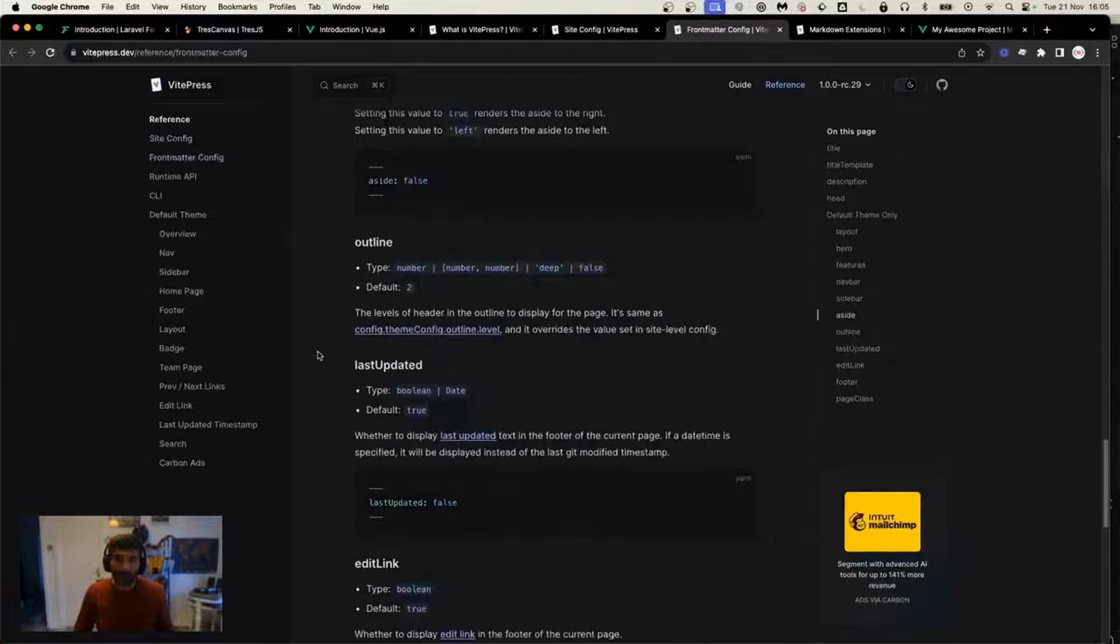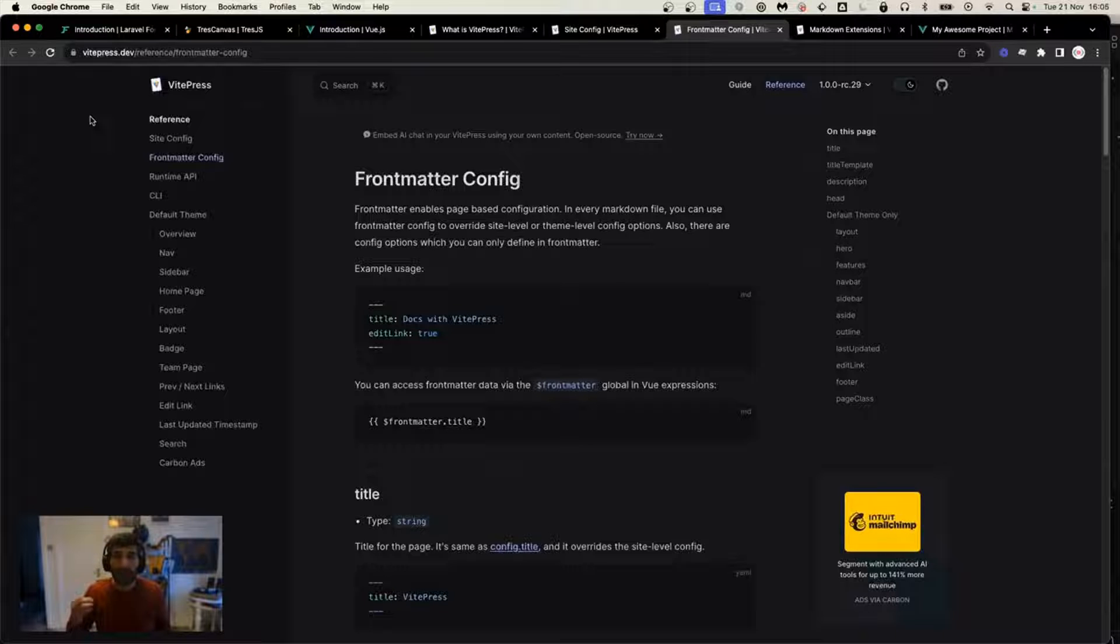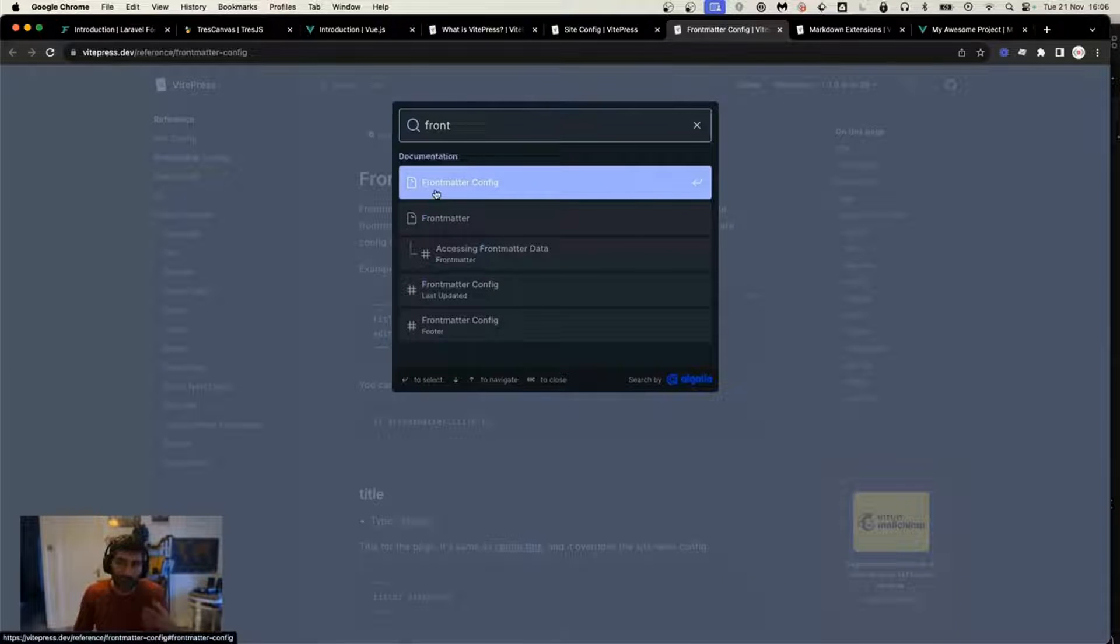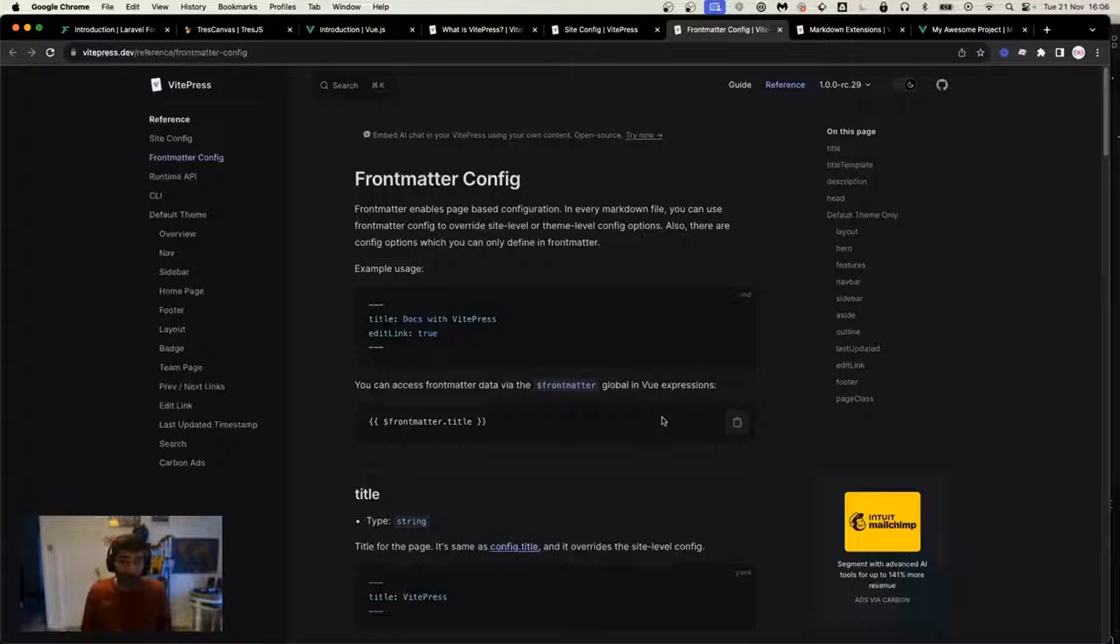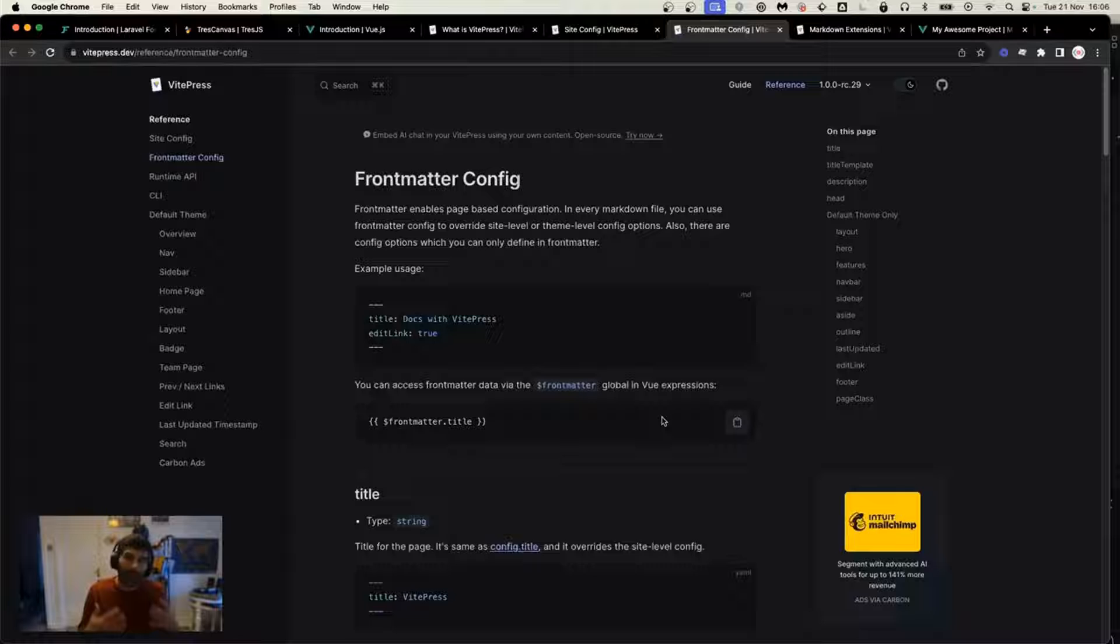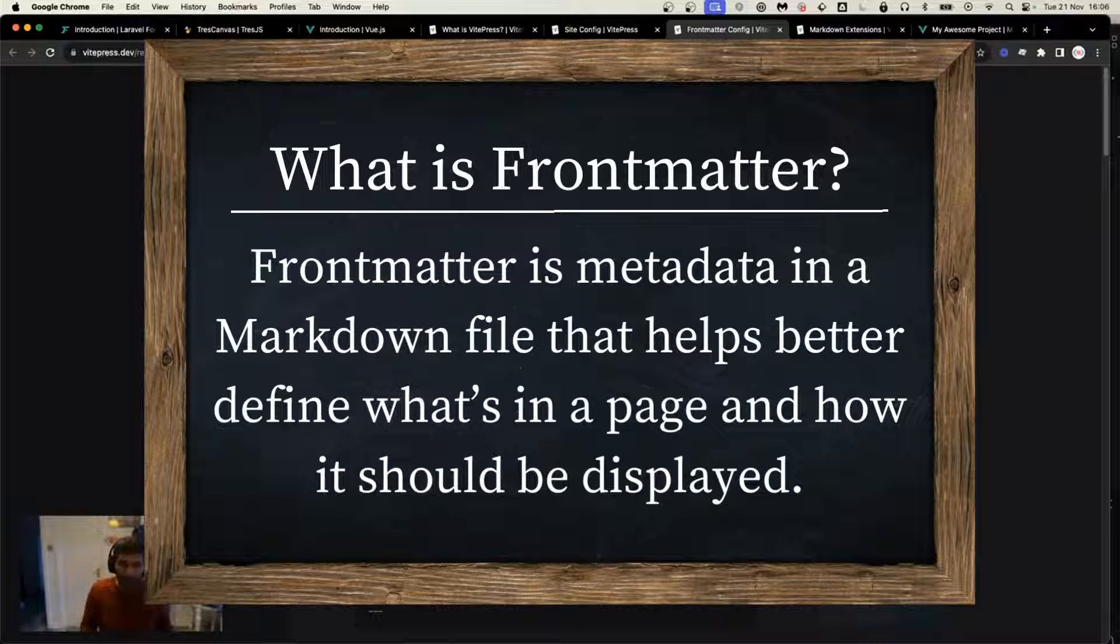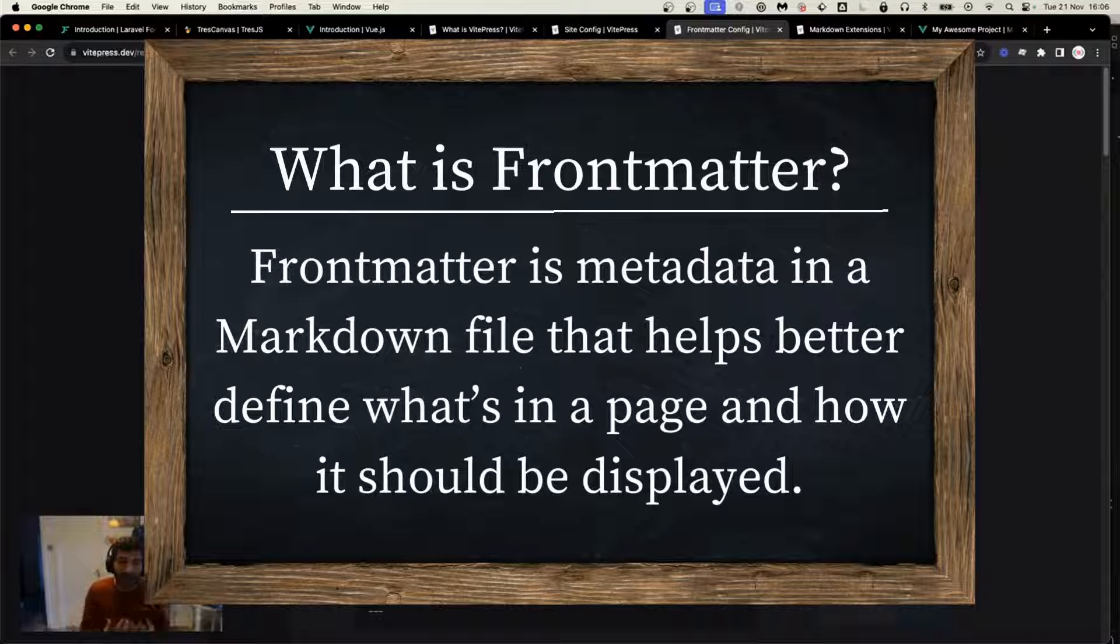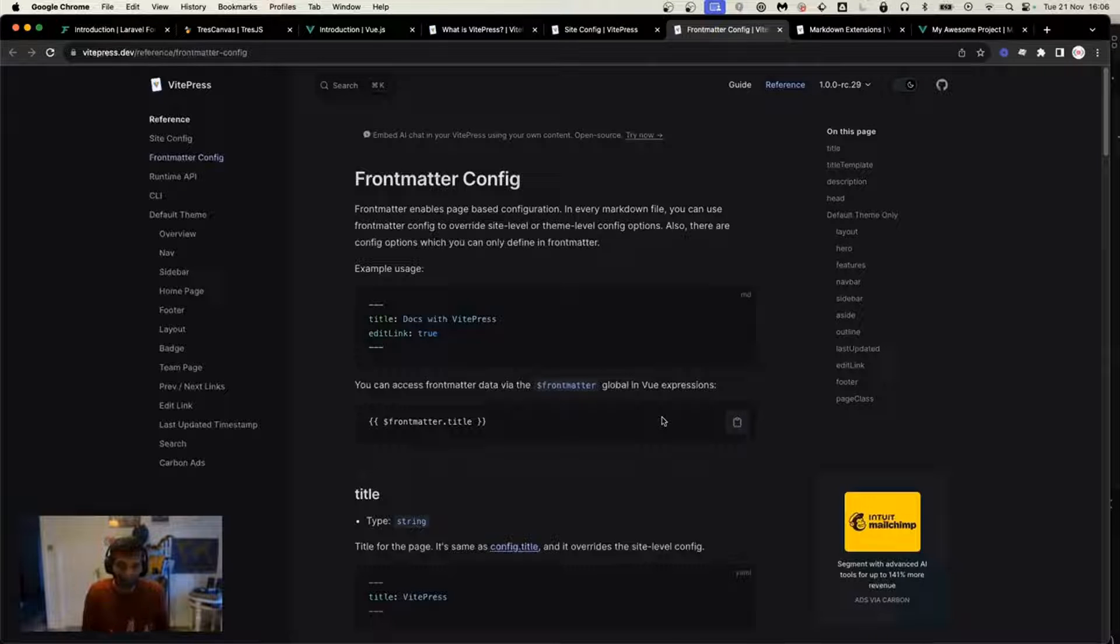You can access the front matter documentation at vitepress.dev/references/front-matter-config. You can also find this page by clicking on search and writing front matter. This page provides all the information you need to learn about front matter, but I'm going to tell you a couple that are really important if you want your site to score well with SEO. Front matter is a set of configuration that provides the markdown file and VitePress information on what the page is about and how it should be displayed. It's not about the content of the page, but the things around it and how things are displayed in general.